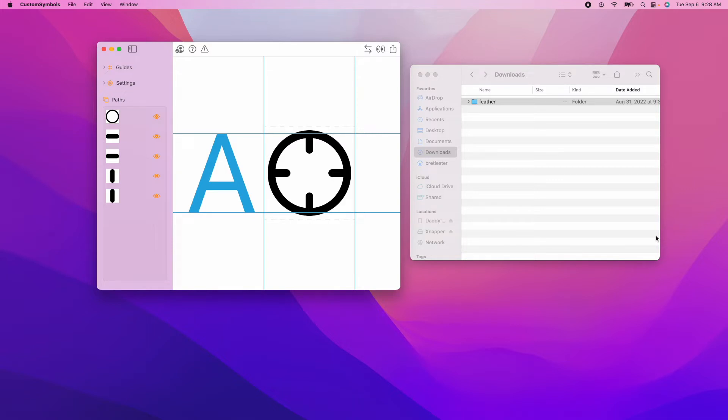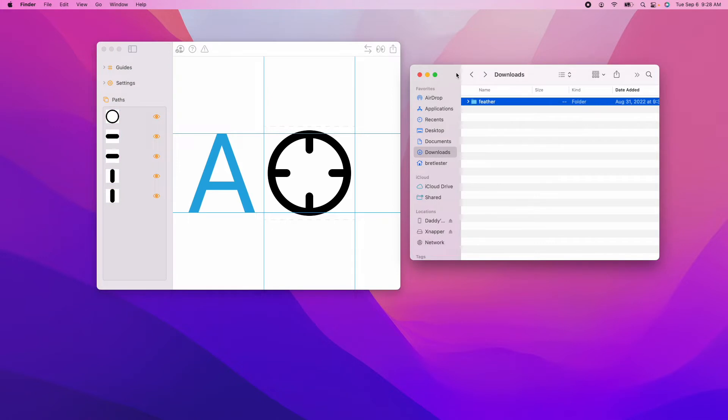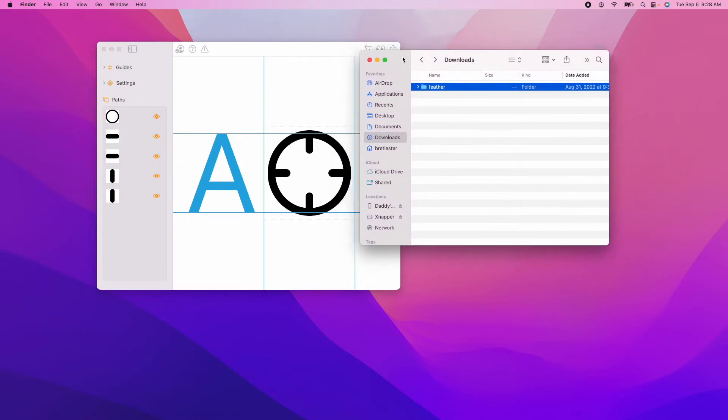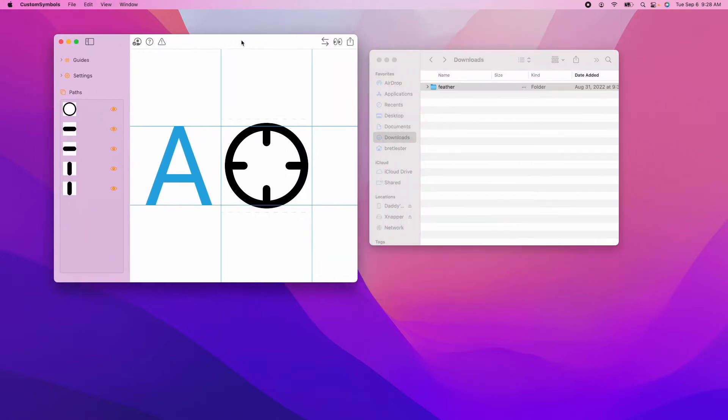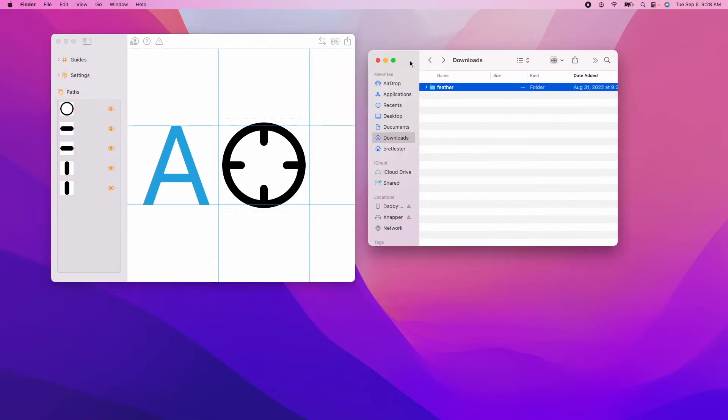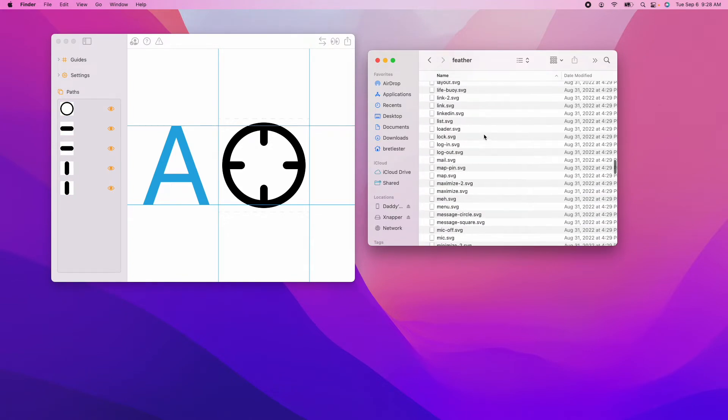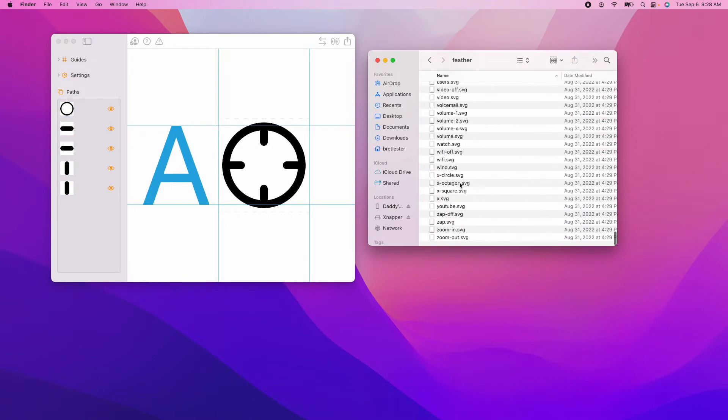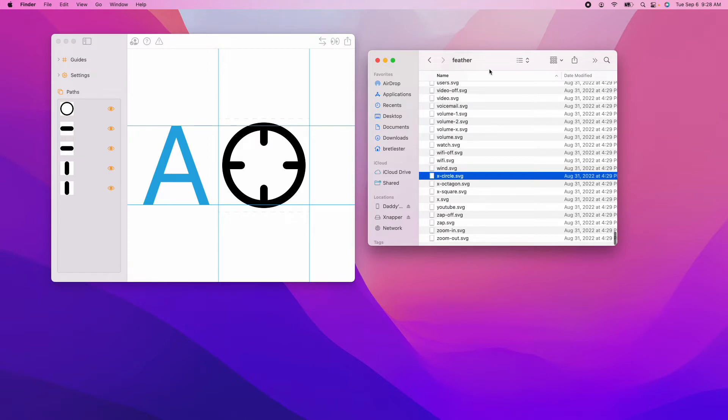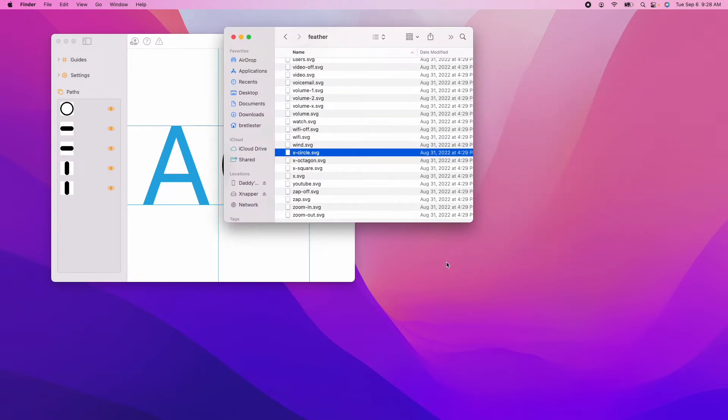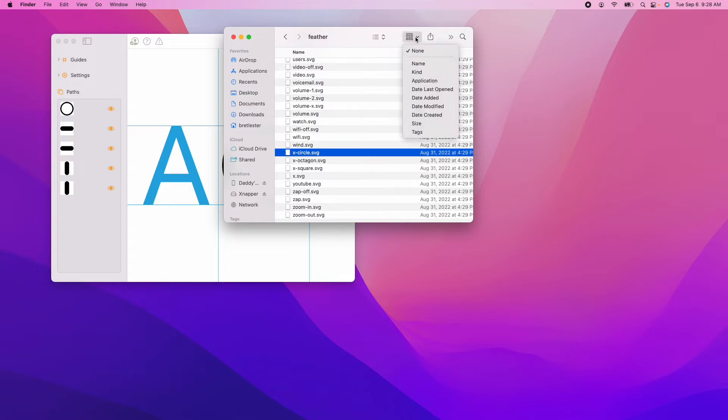So let me show you how it works. Here I have a Finder window on the right hand side and inside that Finder window is a folder containing a whole bunch of icons that I downloaded from the feather icon set.